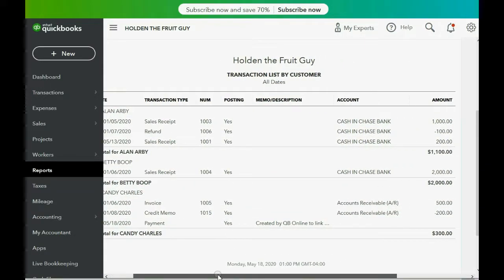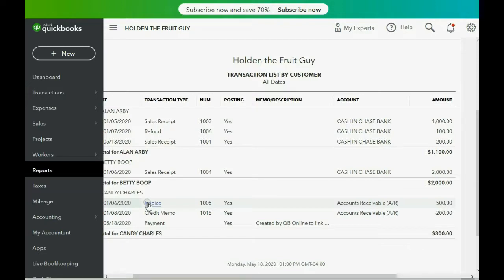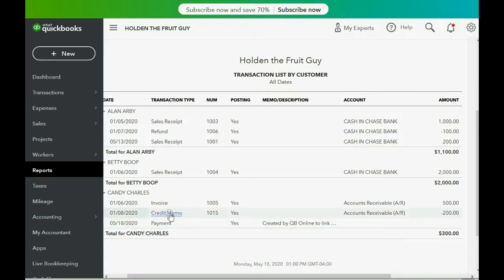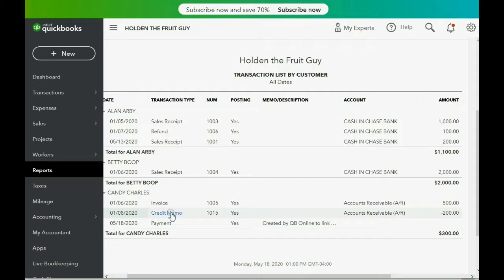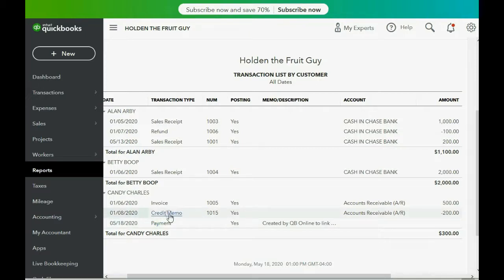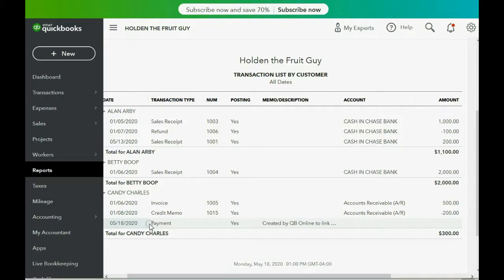Let's click Reports, Transaction List by Customer, and scroll all the way down. Here's the invoice we made for Candy and here's the credit memo we just recorded. The invoice is dated January 6th, the credit memo is properly dated January 8th. But there's also this additional line — what QuickBooks Online did behind the scenes to apply this credit memo to the invoice. This is the zero dollar payment, and notice the date is May 18th because that's the date this video was being recorded.